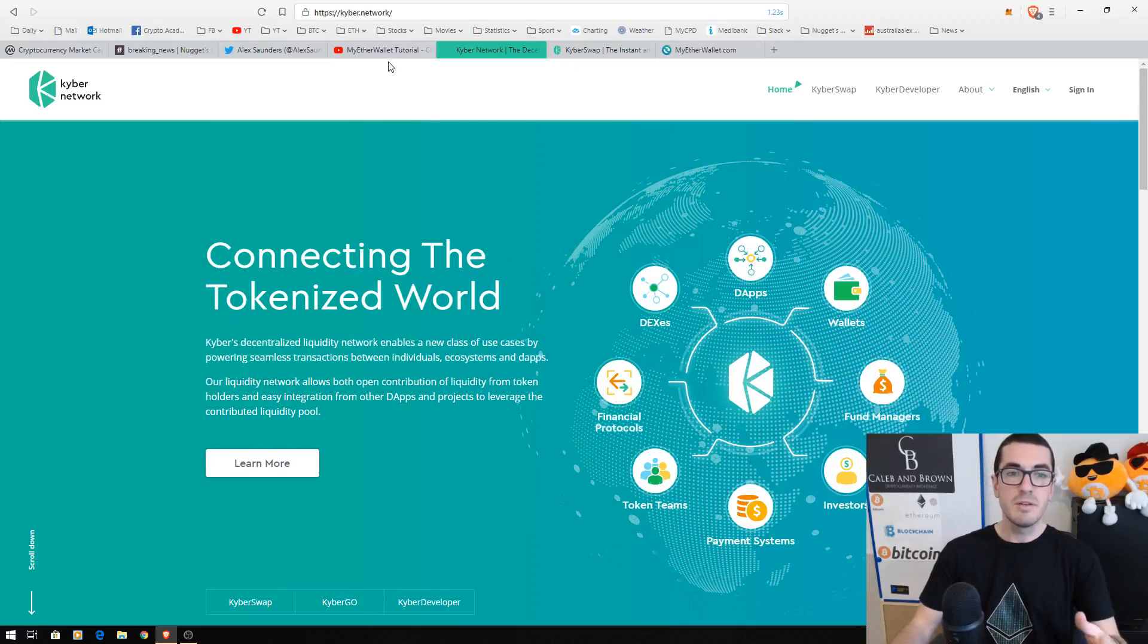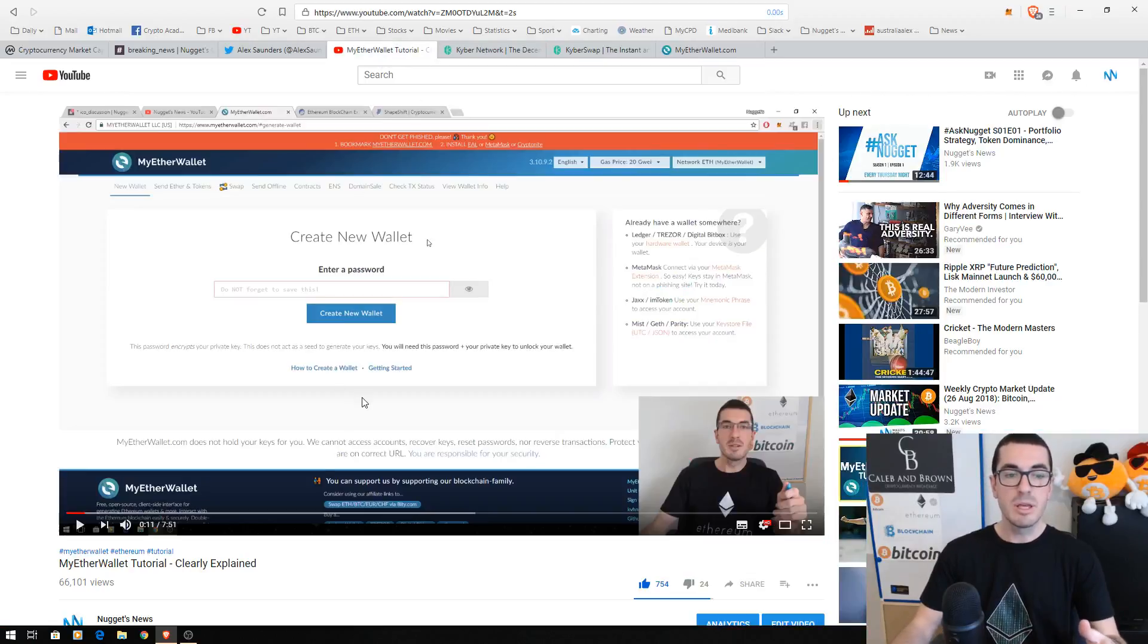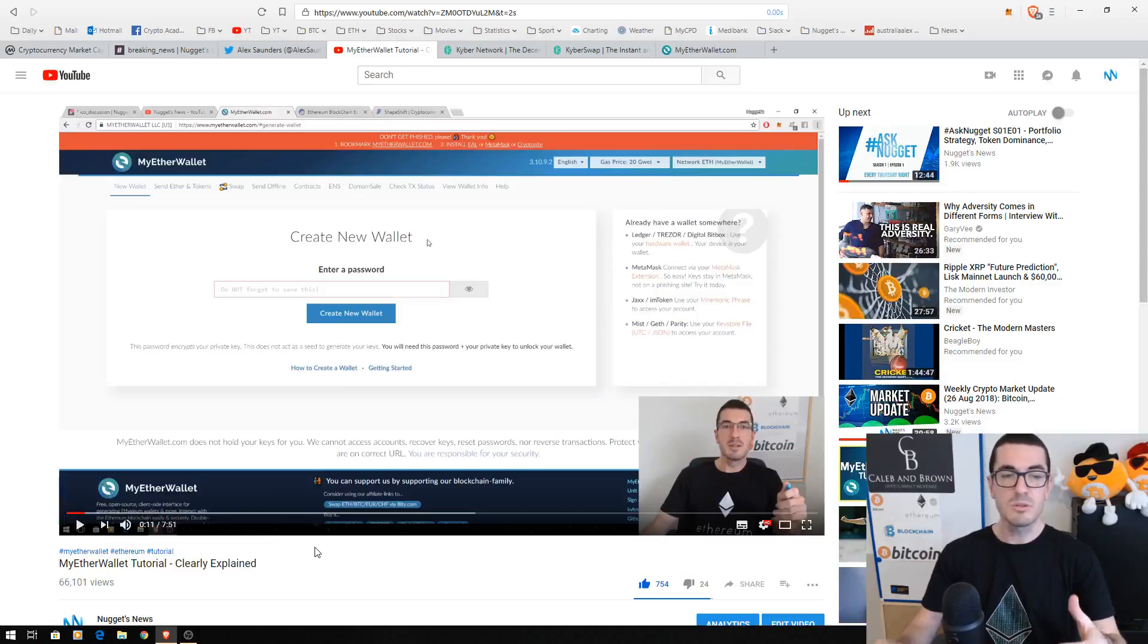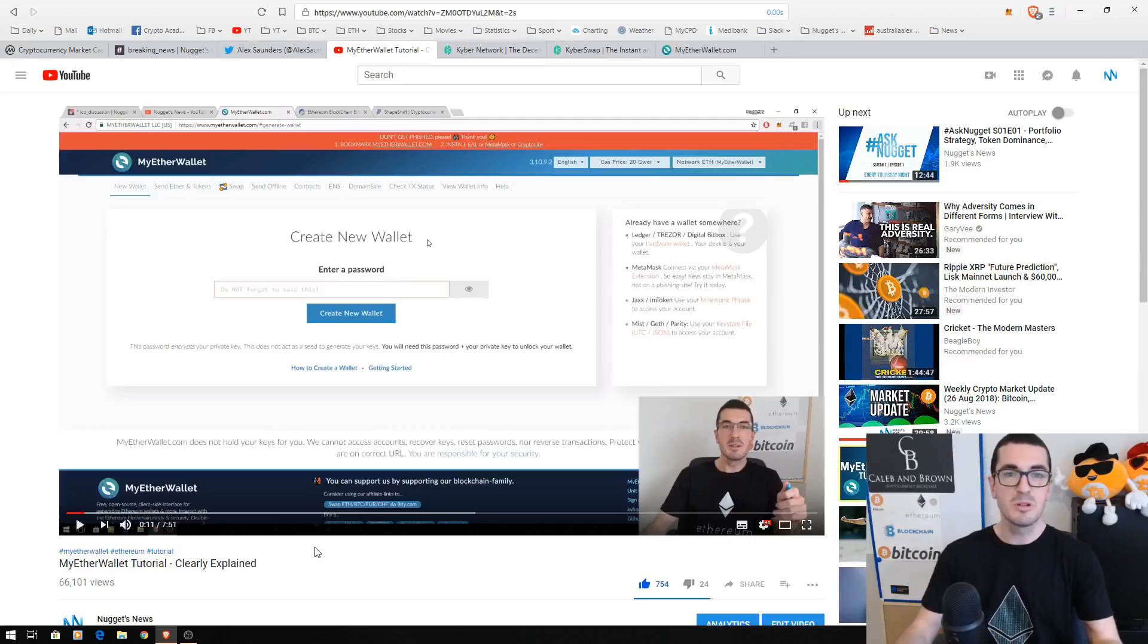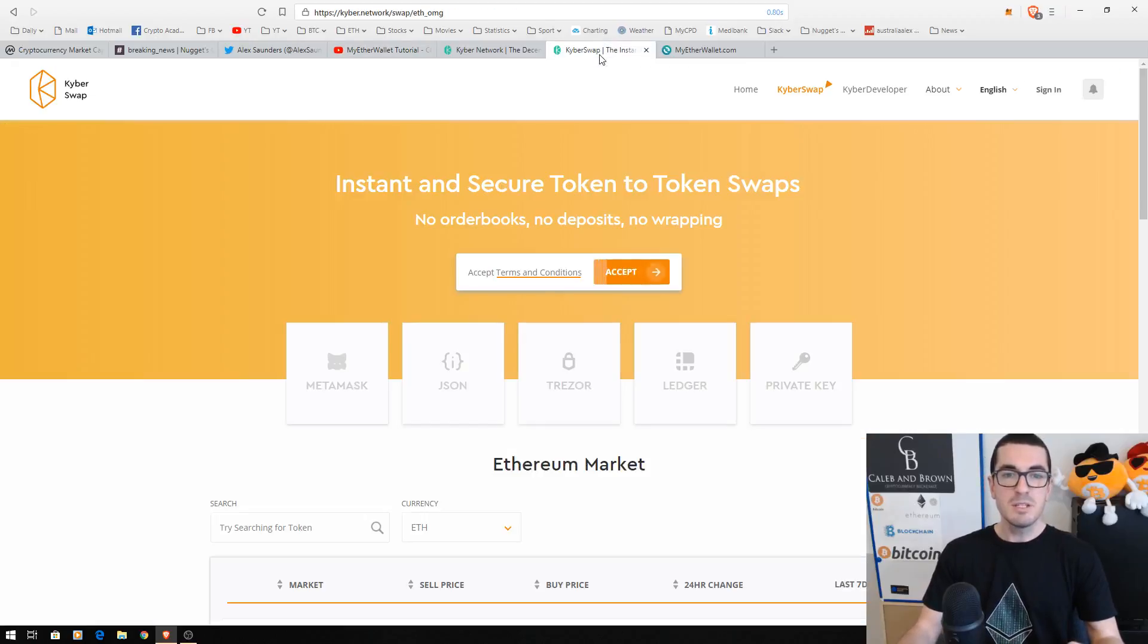Now if you haven't watched the MyEther Wallet tutorial I did, I recommend checking that out where I talk about the different types of wallets and how we can interact with the Ethereum blockchain. So let's head over to Kyber Swap.